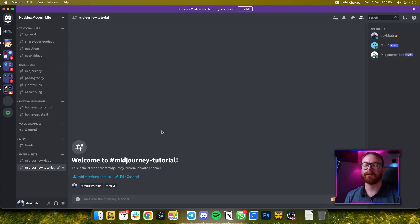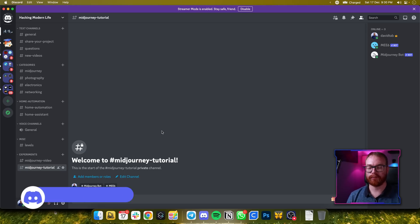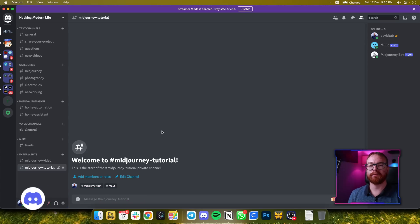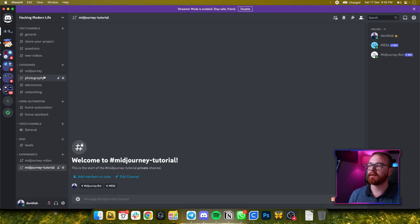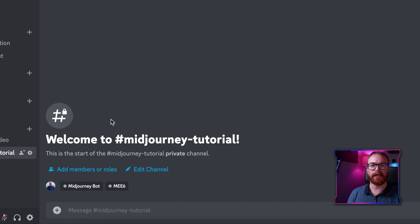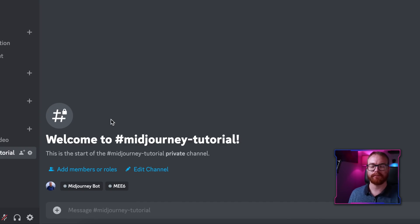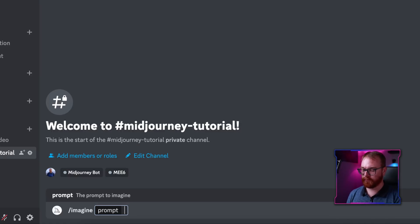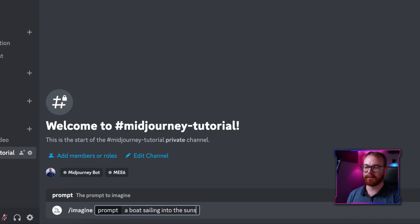I went ahead and set up a copy of MidJourney for you on the newly launched Hacking Modern Life Discord. To try all the examples from this video, click the link in the description below, enter the Discord server and go to the MidJourney channel. Let's try it right now — imagine prompt: a boat sailing into the sunset.